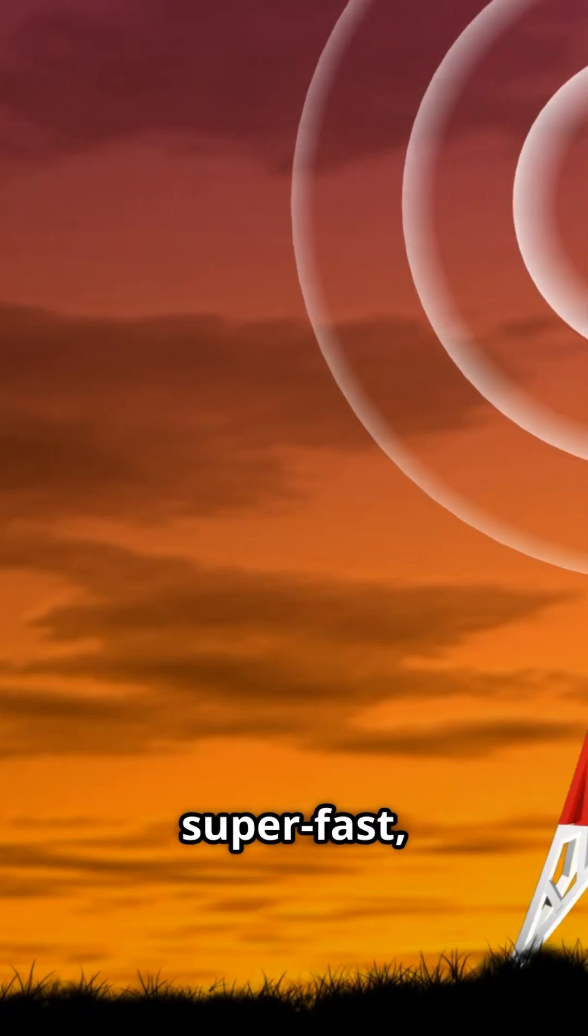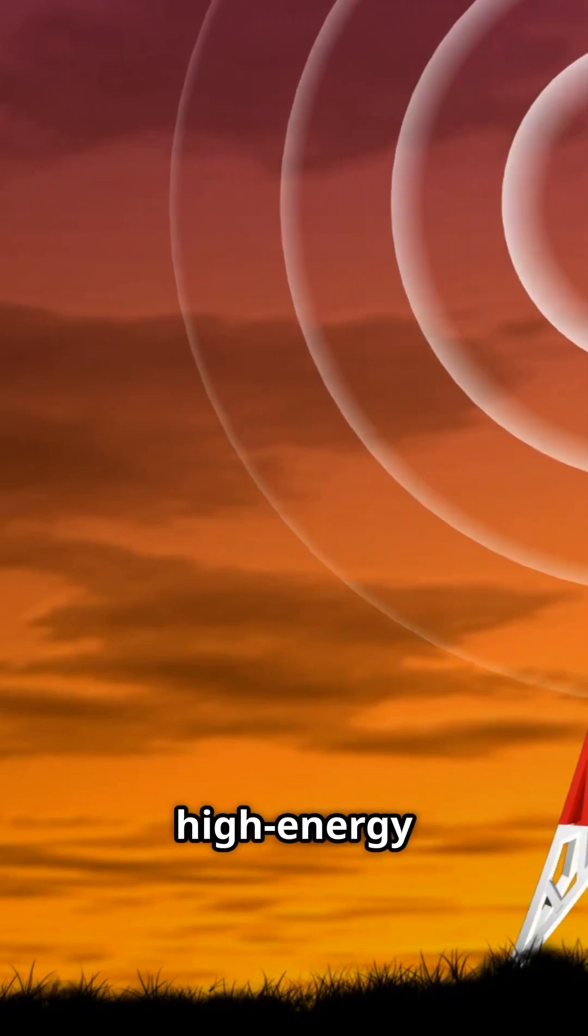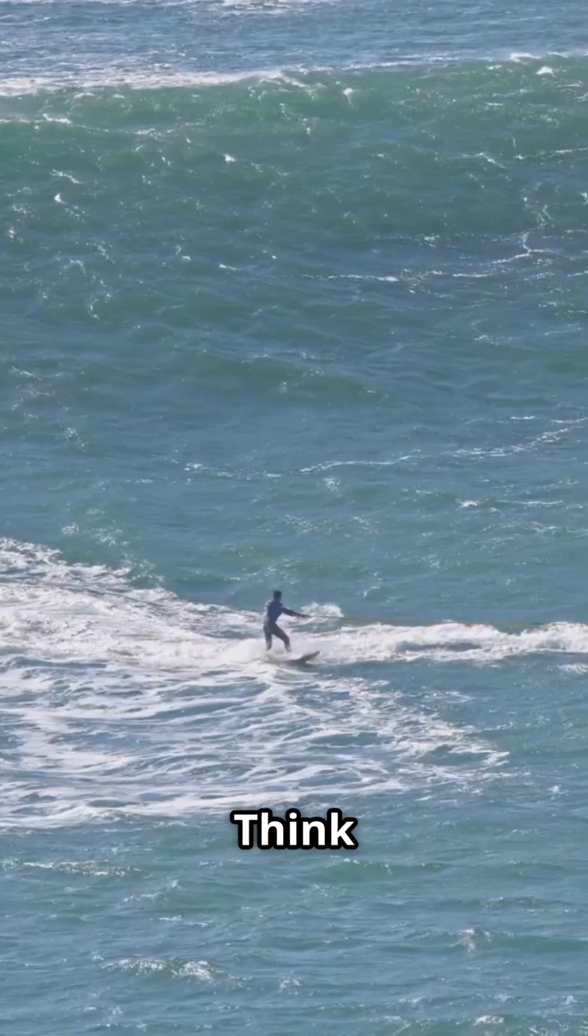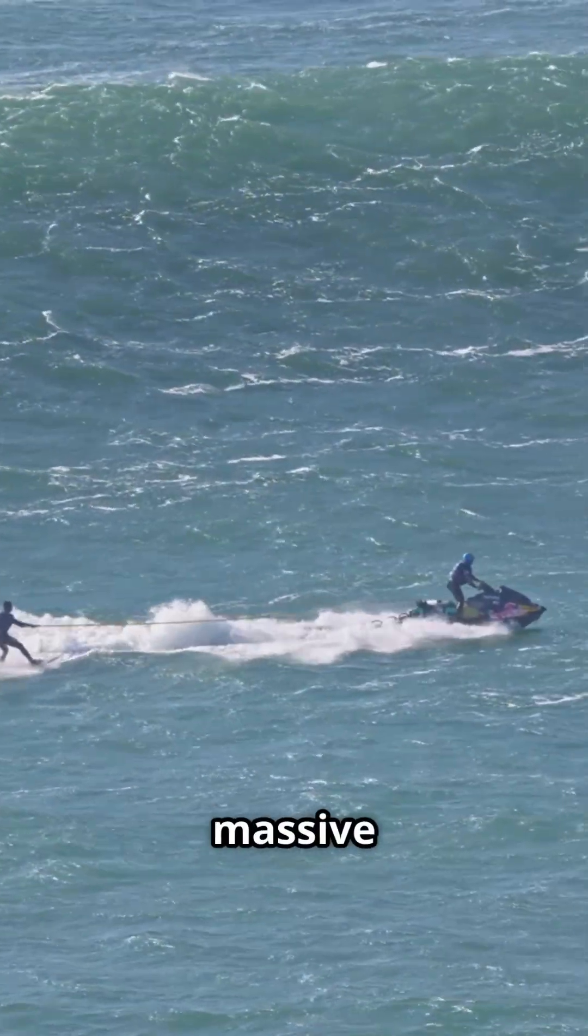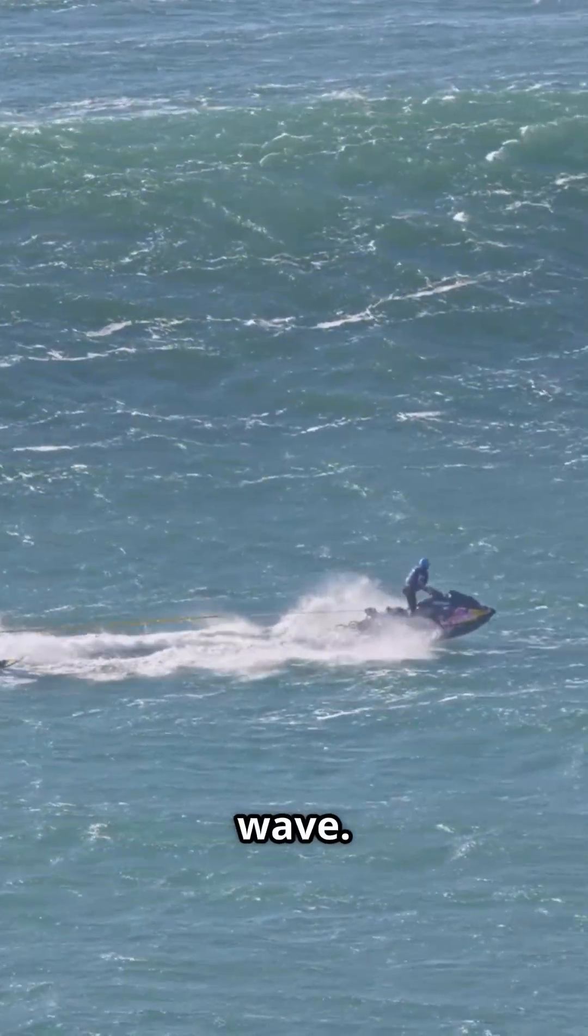So radios cheat. They hitchhike your voice onto a carrier wave, a super-fast, high-energy wave that can travel miles. Think of it like a tiny audio wave riding a massive ocean wave.